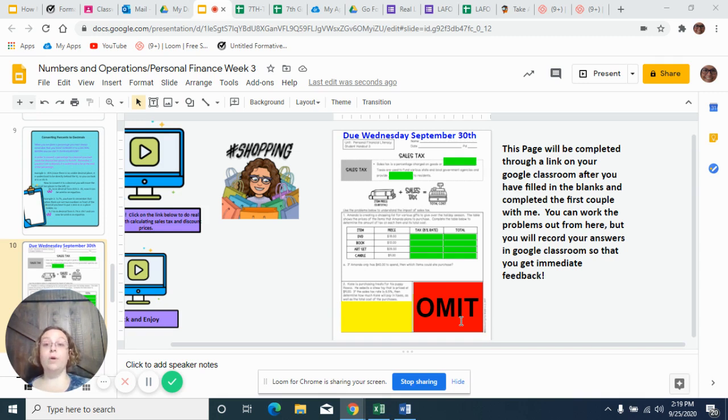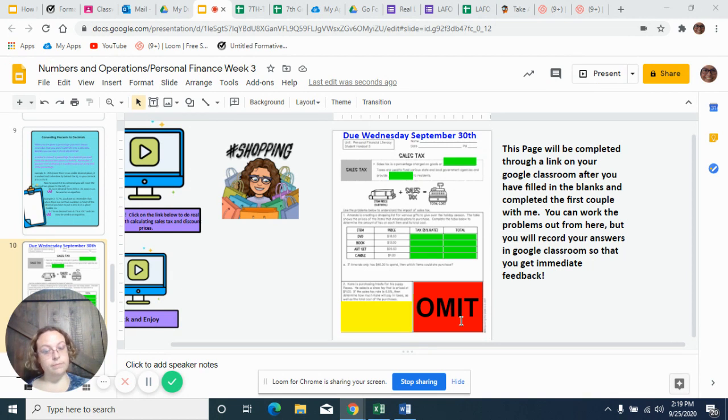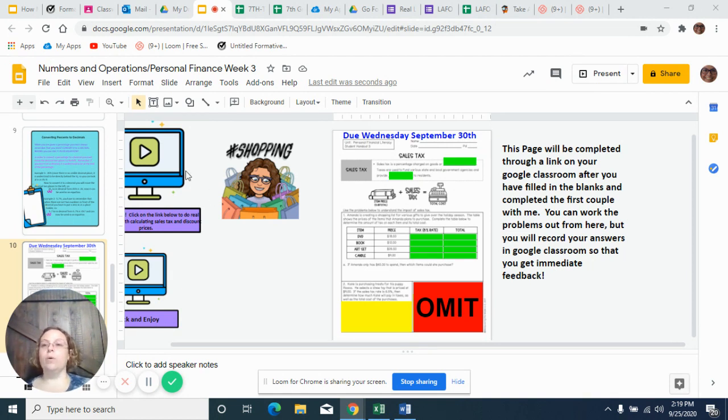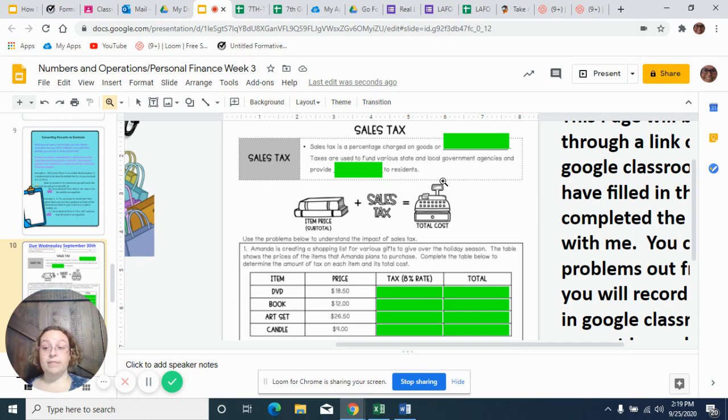So hopefully you have already done the decimal practice like I've asked you to do. I hope you better have. I'm going to zoom in because it's kind of small. Alright, so today in our instructional video we were talking about sales tax.